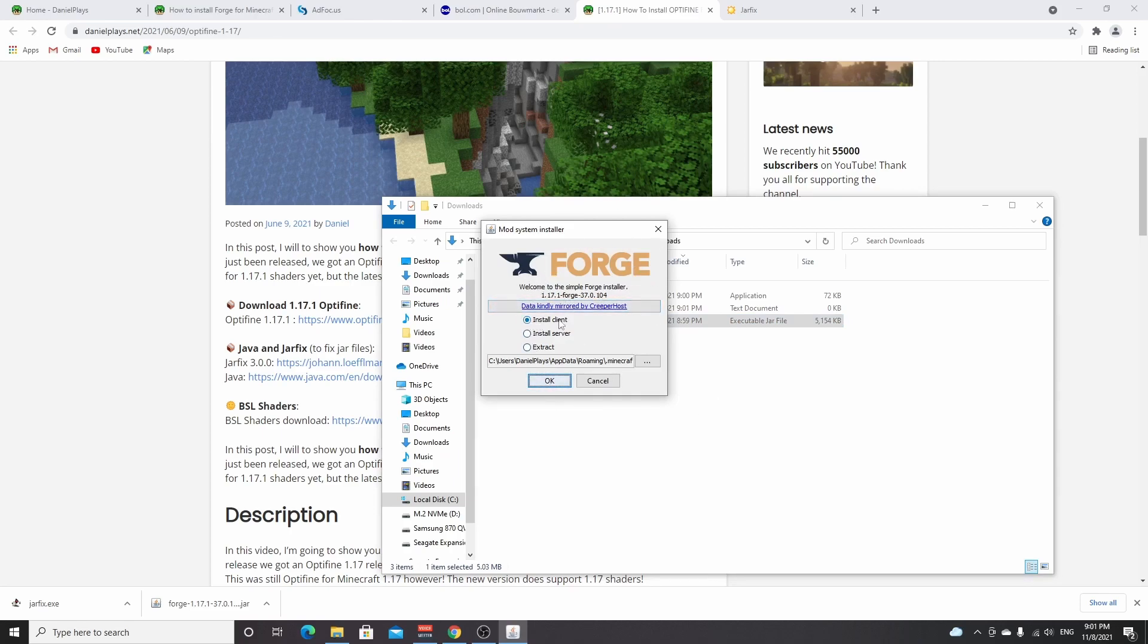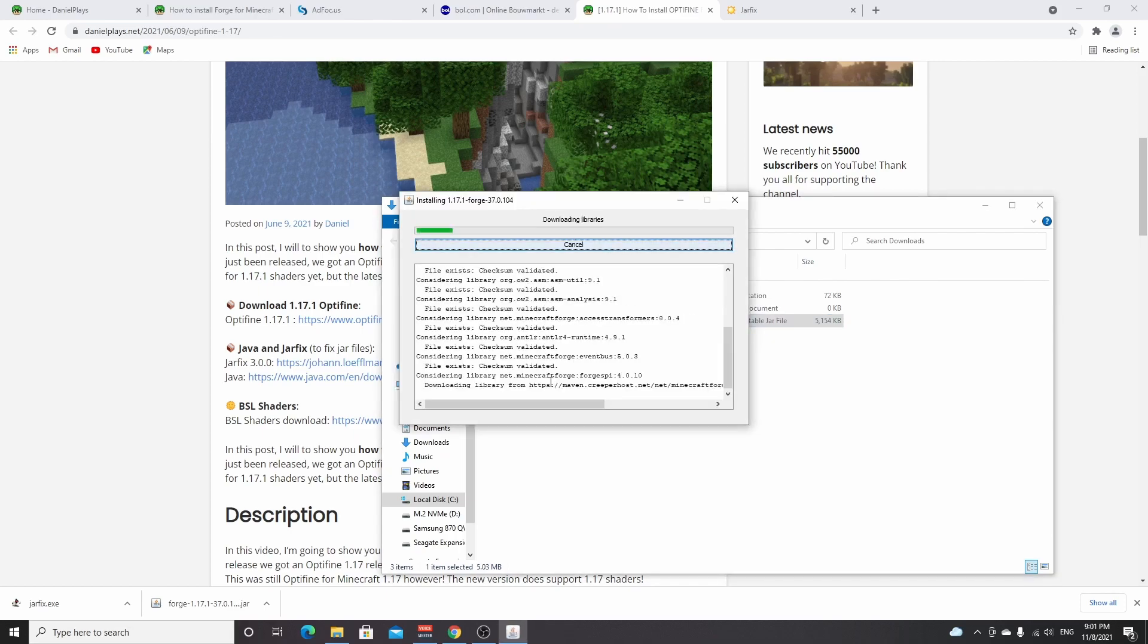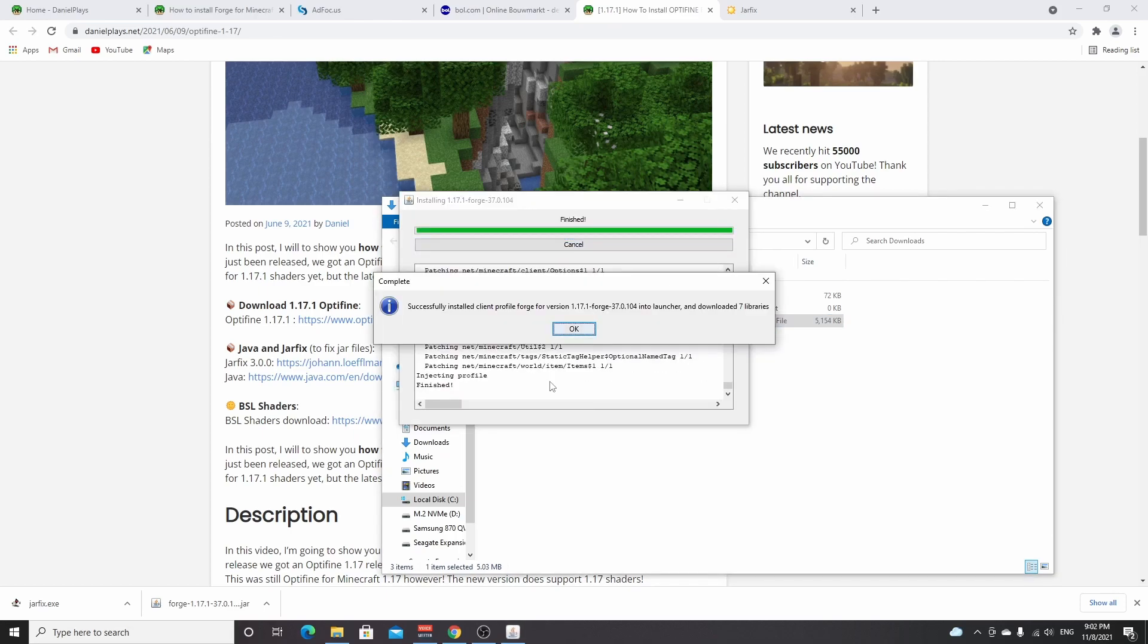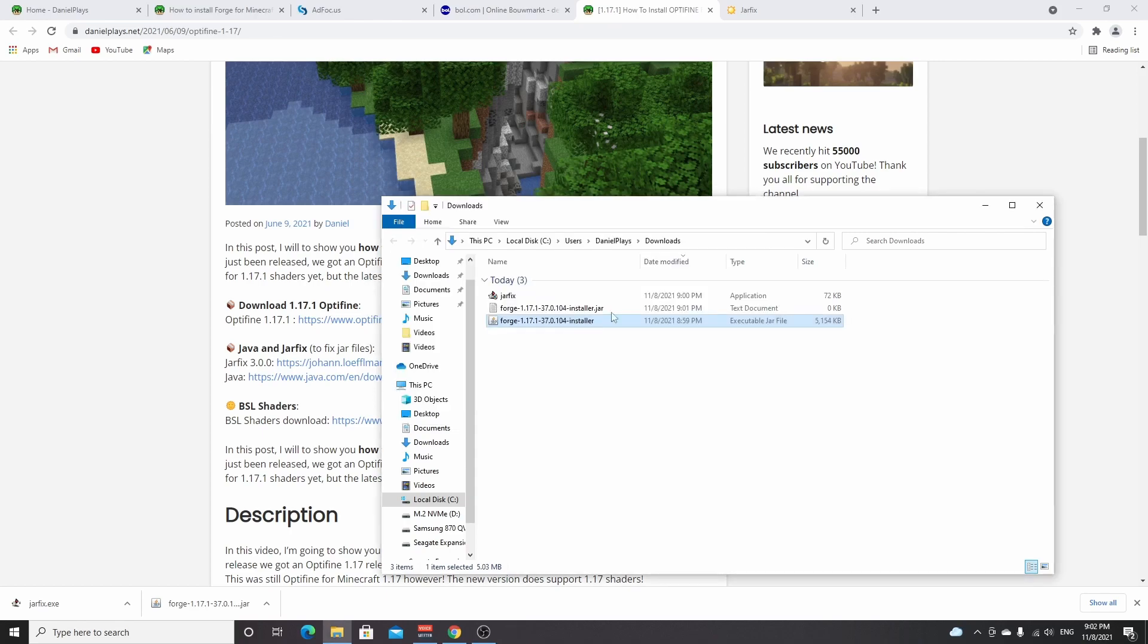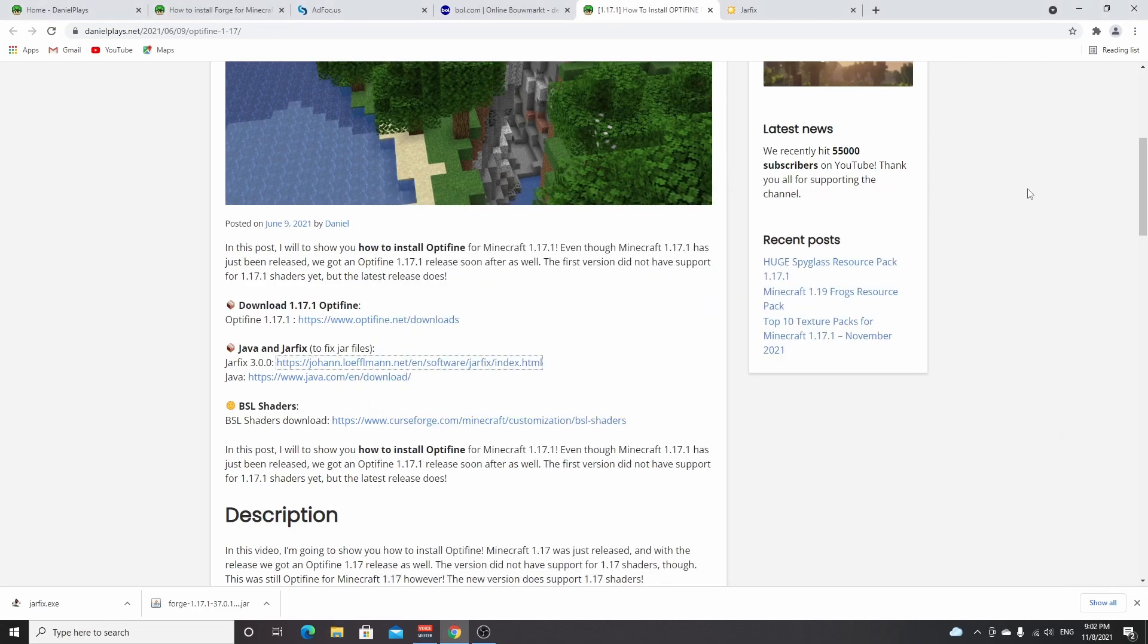It will say 1.17.1 Forge. All you got to do is select install client and click OK, and there we go. After a while it will tell you complete, successfully installed client profile Forge for 1.17.1. You click OK.